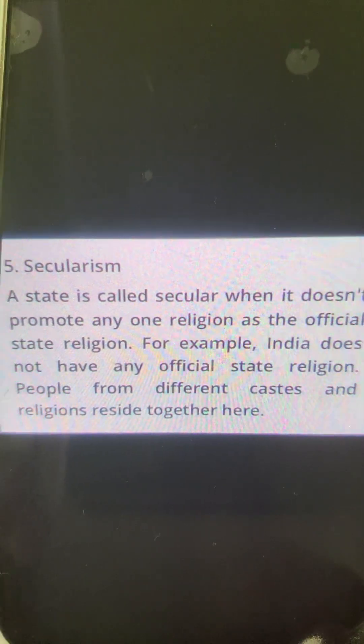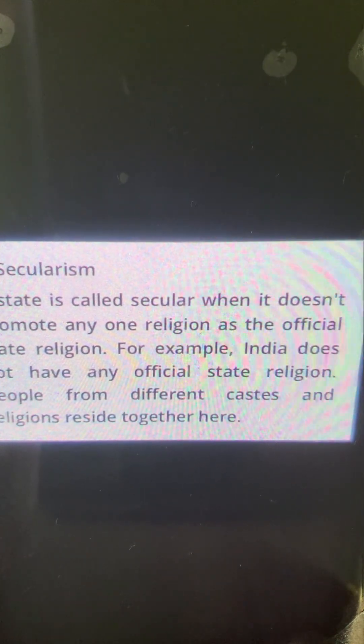Now let's come to secularism. A state is called secular when it does not promote any one religion. As citizens of India, people from different castes and religions reside together and follow their own religions, and no state has declared itself assigned to a particular religion. India is a secular country.